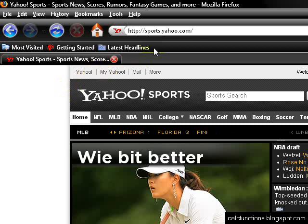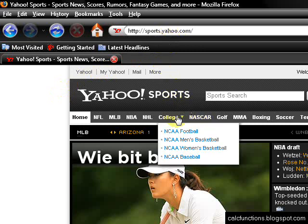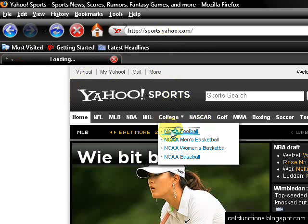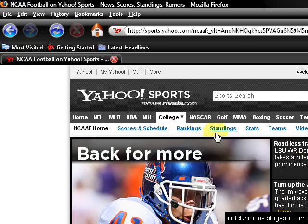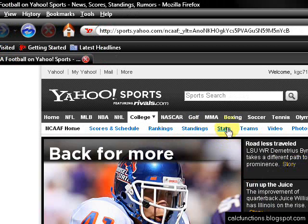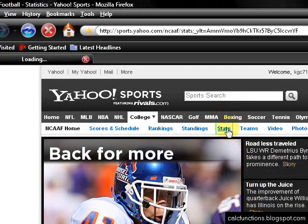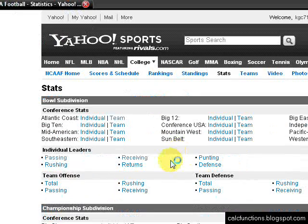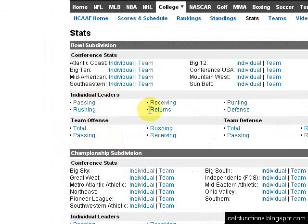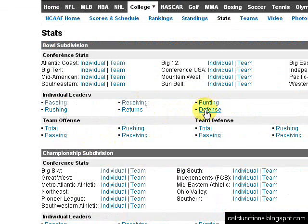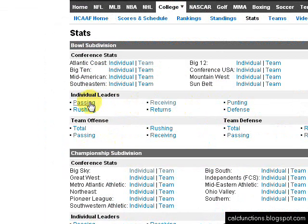What I did is I went to Yahoo Sports, went to college football, and then to stats. I linked to the individual leaders for passing, rushing, receiving, returns, punting, and defense.